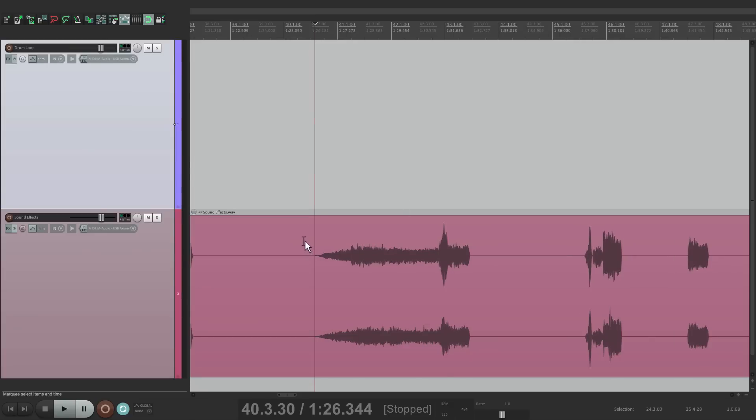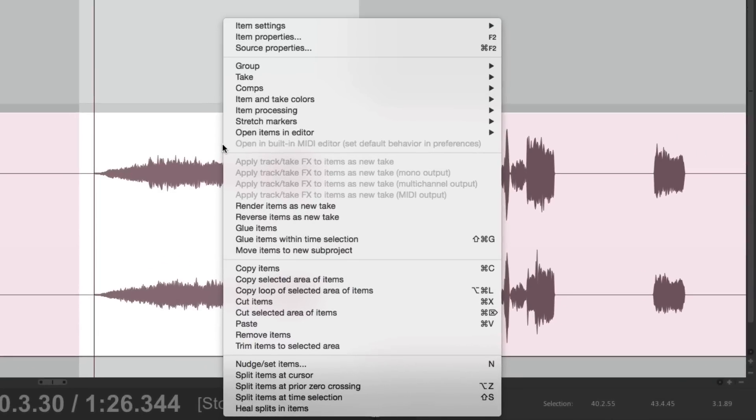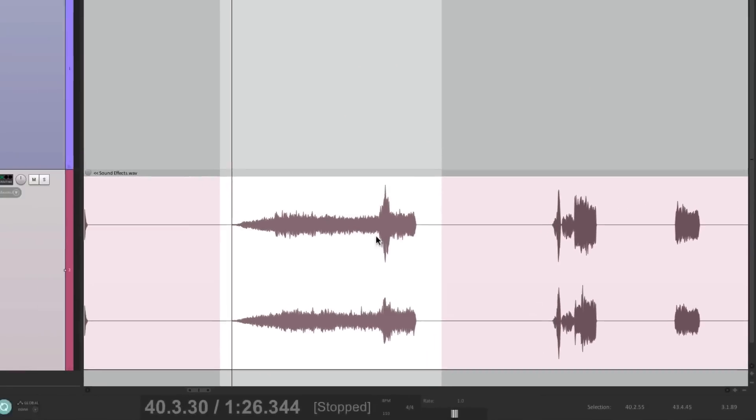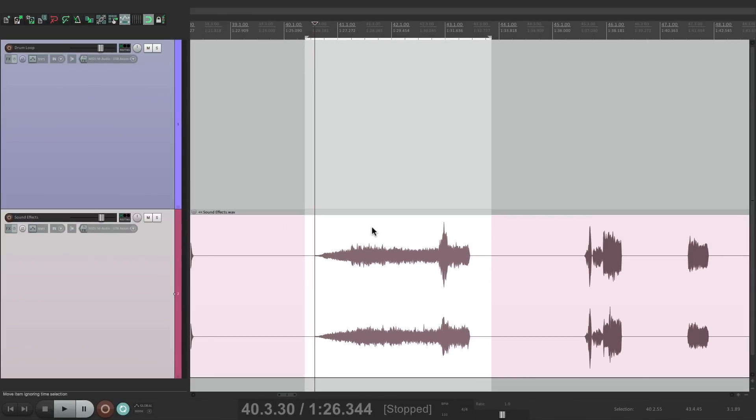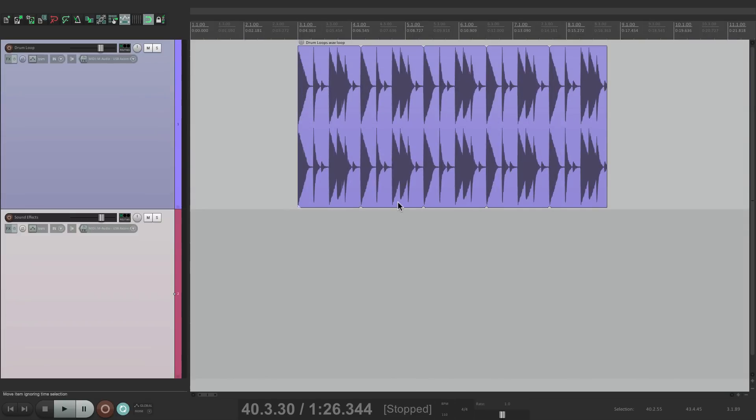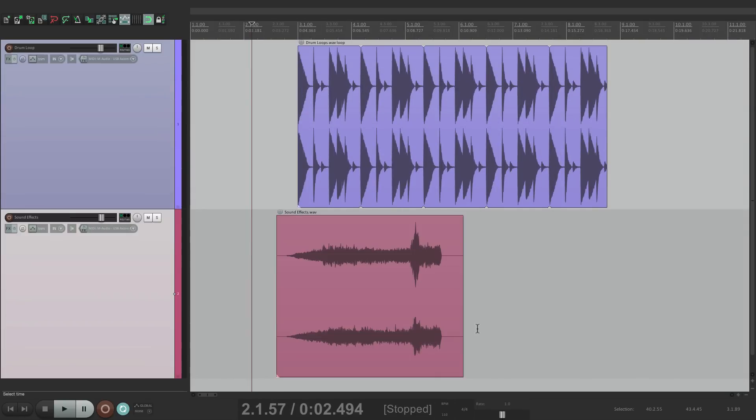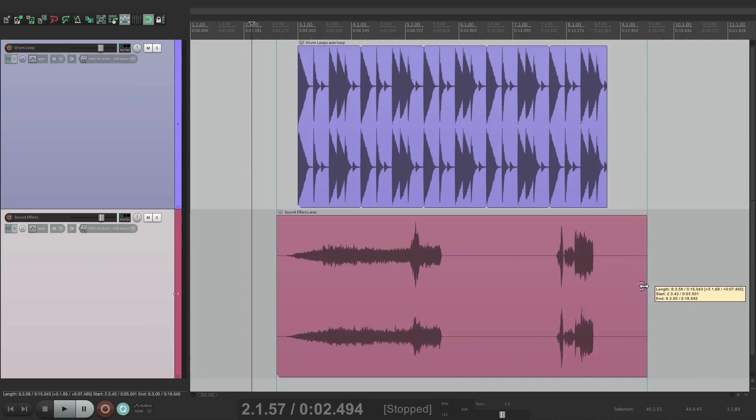So let's do this first. Let's select the whole area. Use that first option. Copy selected area of items. And let's put this under our drums. And again, it's not going to loop because we didn't use the other action.